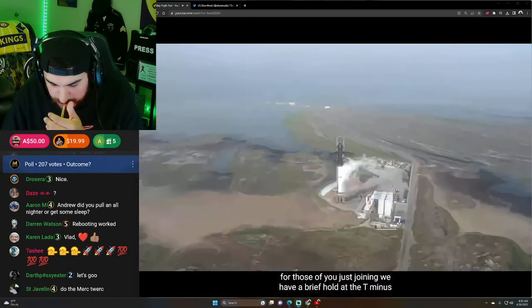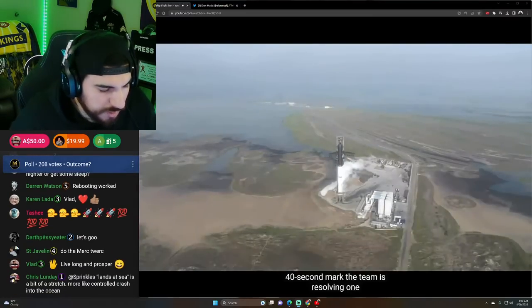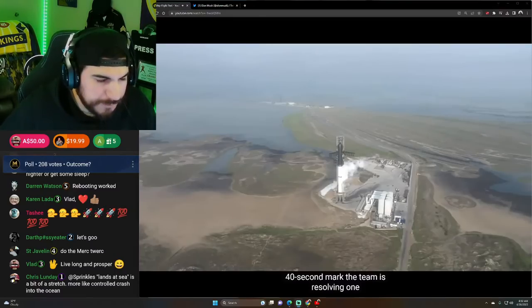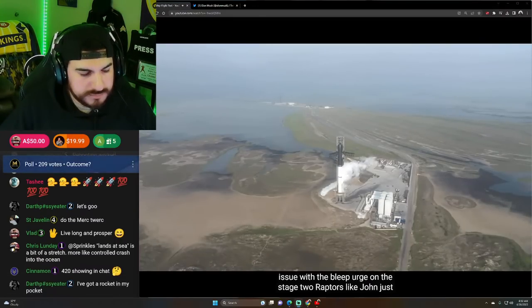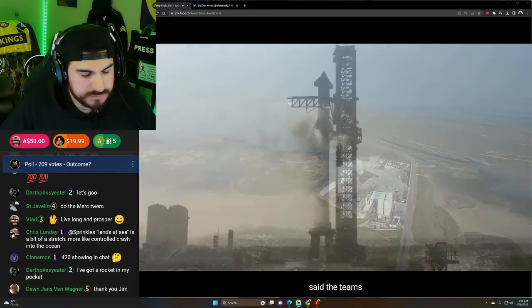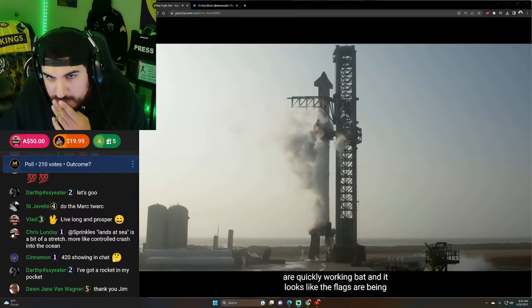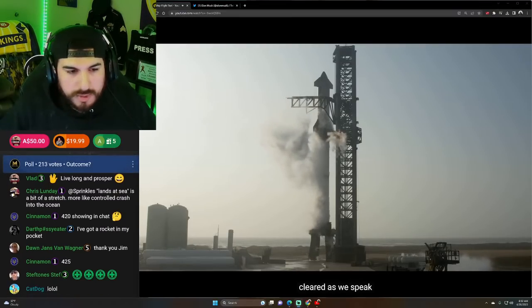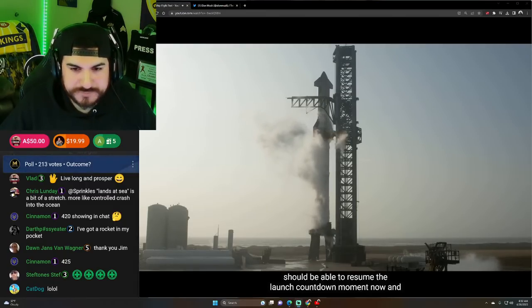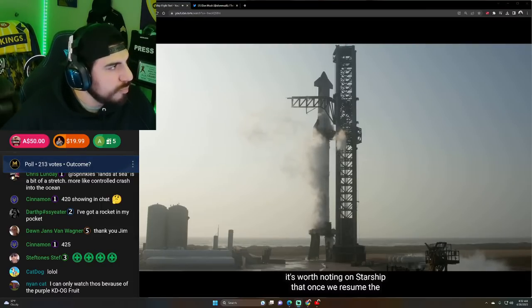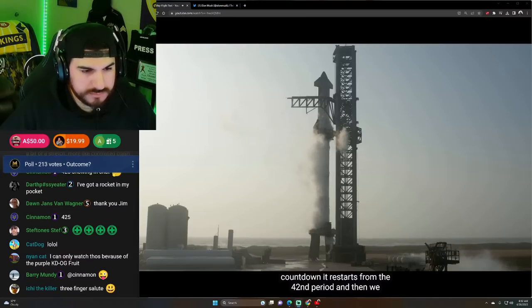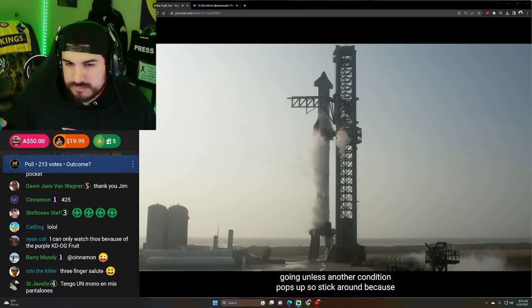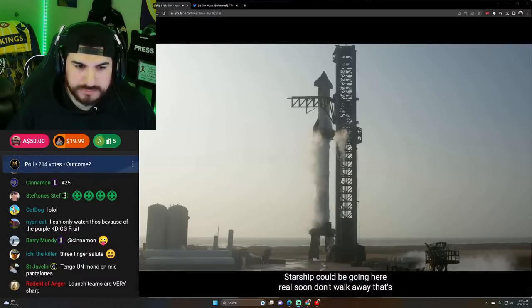For those of you just joining, we have a brief hold at the T minus 40 second mark. The team is resolving one issue with the bleed purge on the stage two Raptors. Like John just said, the teams are quickly working that and it looks like the flags are being cleared as we speak. So we should be able to resume the launch countdown any moment now. And it's worth noting on Starship that once we resume the countdown, it restarts from the 40 second period. And then we keep going unless another condition pops up. So stick around because Starship could be going here real soon.